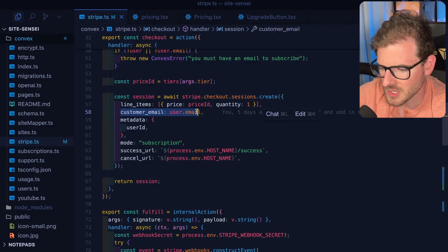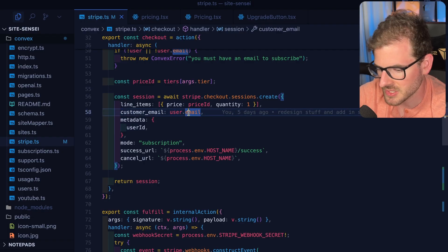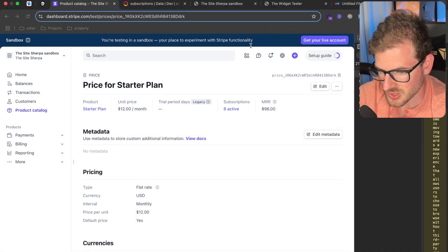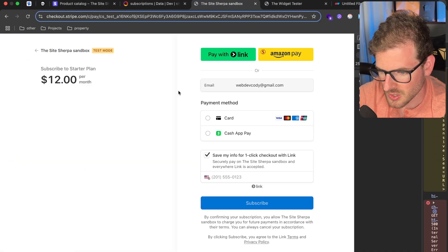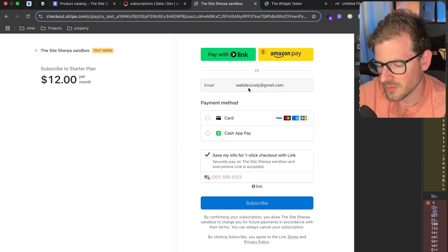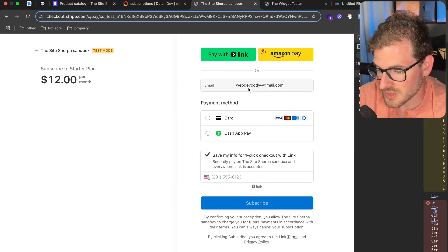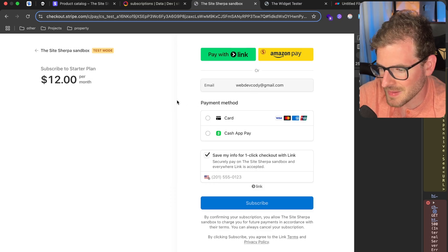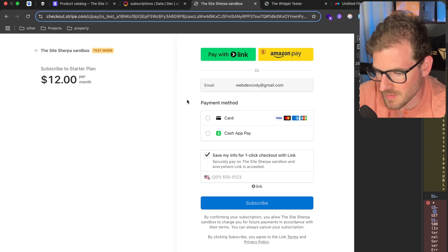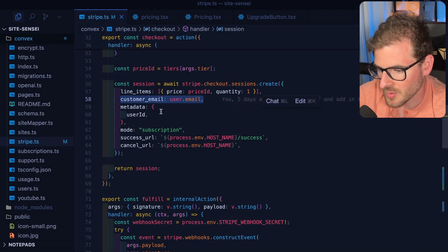The second important thing to put here is the customer email. If you do require them to be authenticated in your system, typically you want to get an email, but you can have this predefined. When they go to the Stripe checkout, you'll see that email is basically hard-coded and they can't edit it. You want the email of who they're logged in as to match the email they're using in Stripe, because later on if they ask for a refund, it makes it very difficult if they're emailing you from some random email but logged into your system with something else.